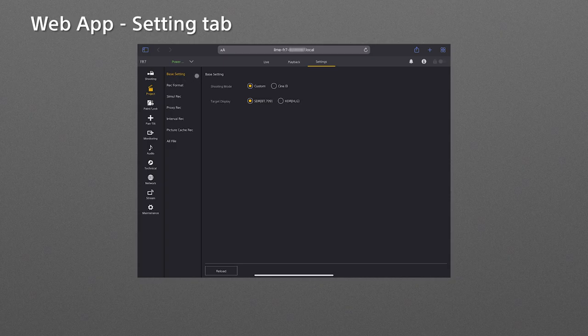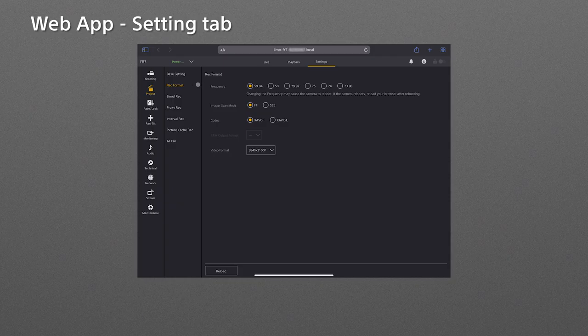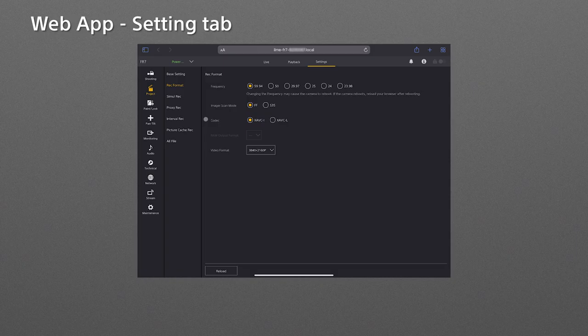You see base setting, record format, and others. If you select record format, you can configure the frame rate, image scan mode, codec, and others. It's advisable to make the necessary setting changes here before filming.